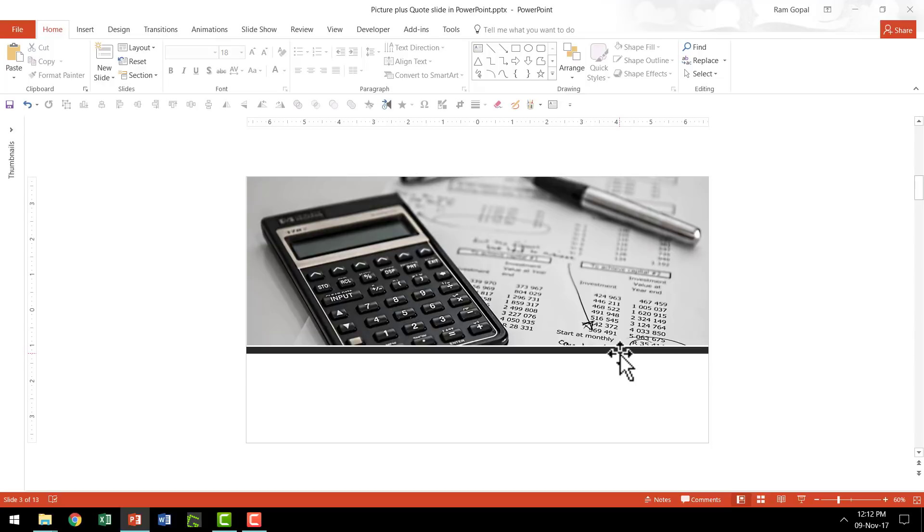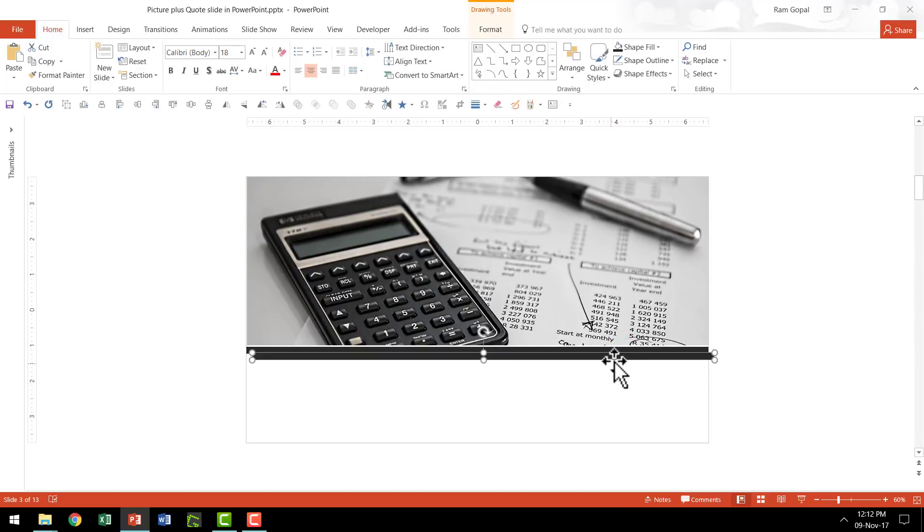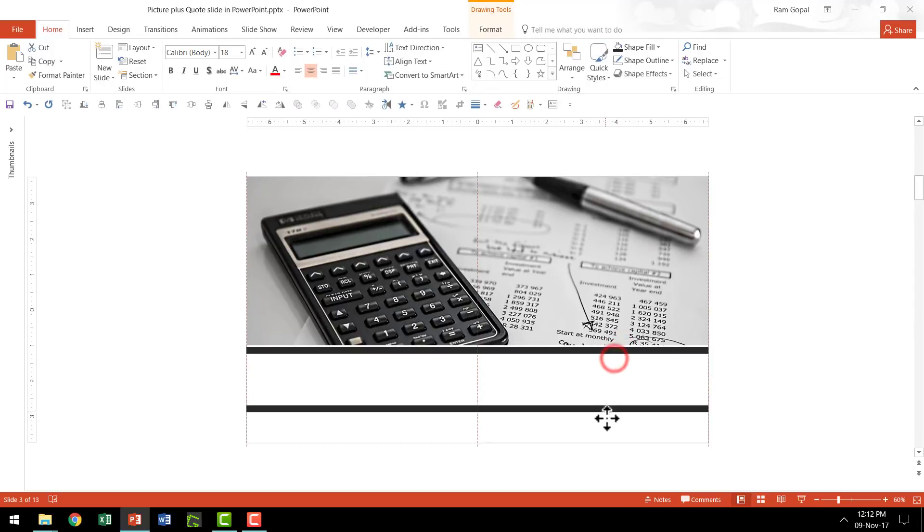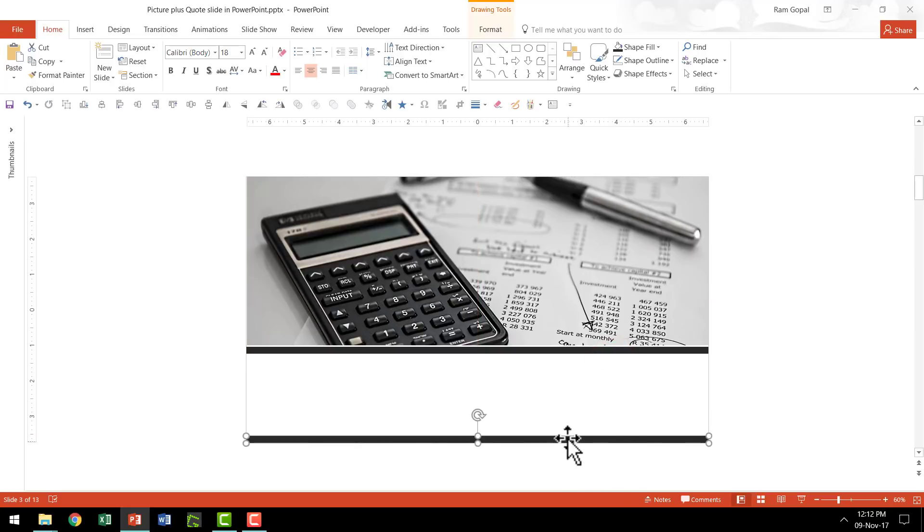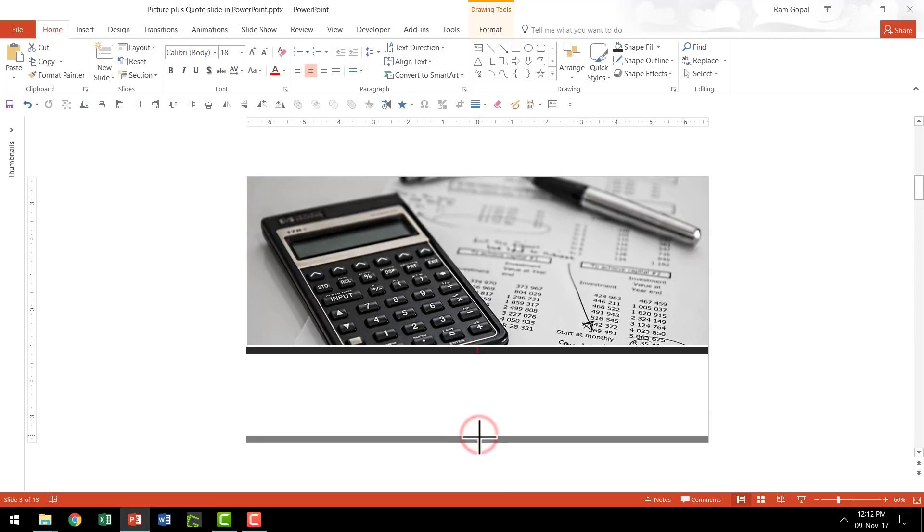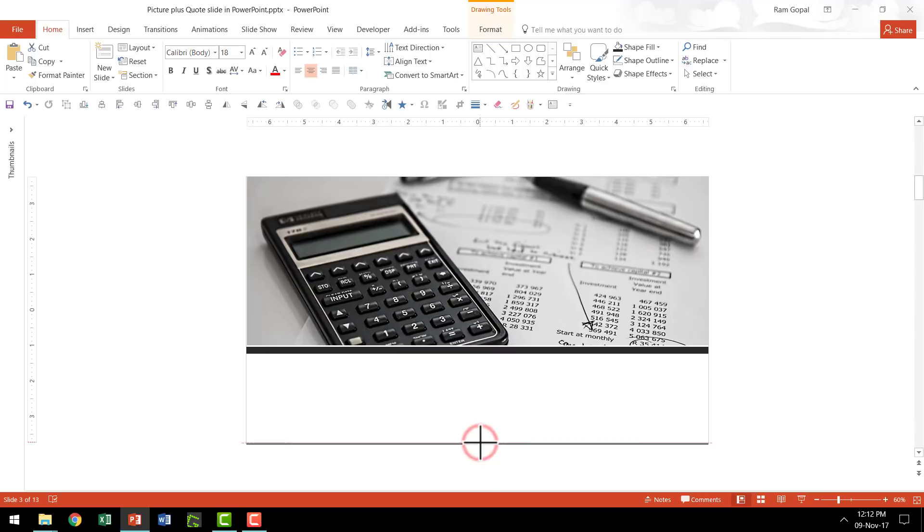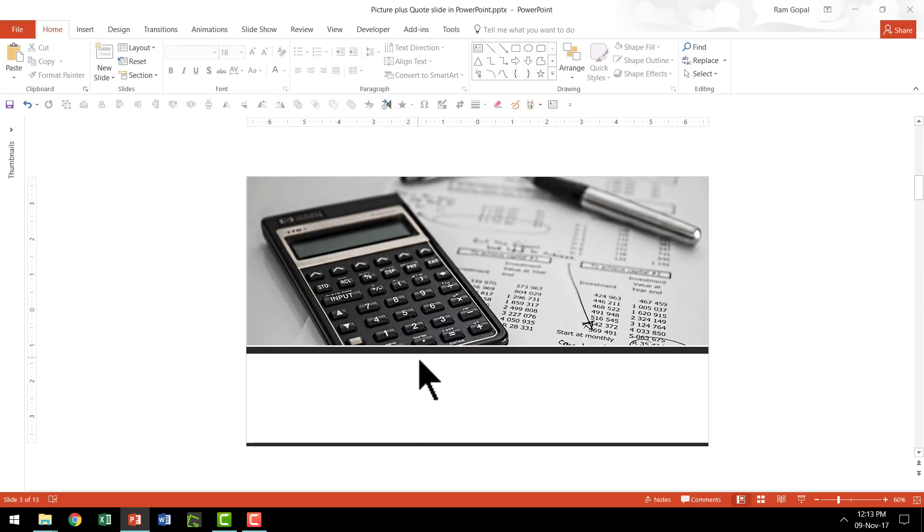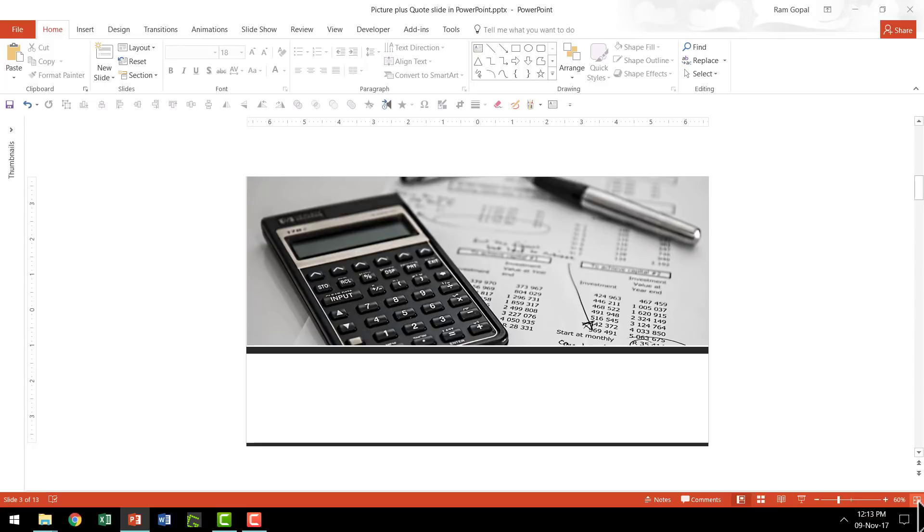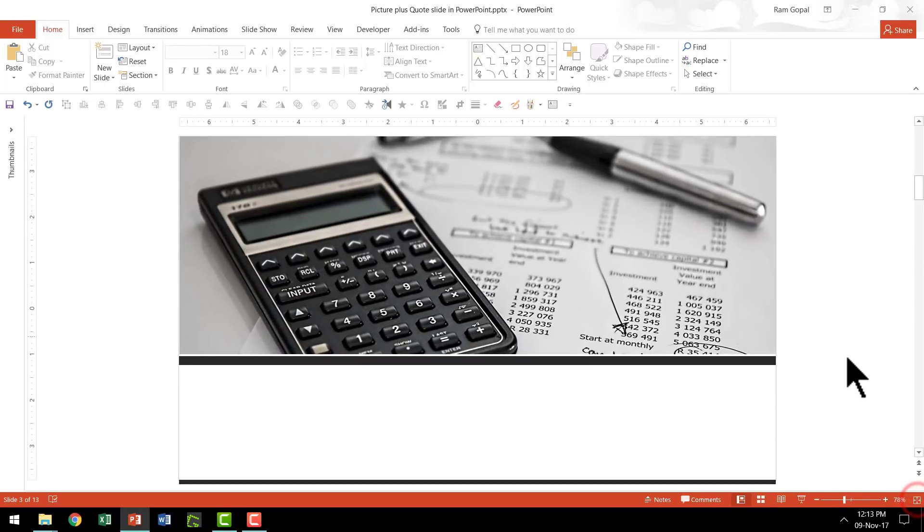Then let us go to shape outline and say no outline. Now I'm going to make a copy of this and then press control D to make the copy and then move it all the way down so that we define the end part of the quotation as well. And we can always make the width slightly lesser like this. Now you've got pretty much the final result in place. Now let us go to the status bar and go to this option called fit slide to current window so that you can clearly see what I'm doing here.